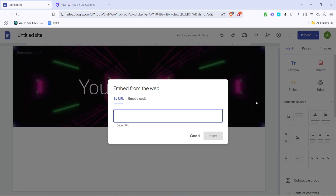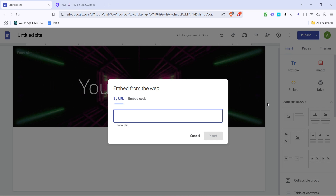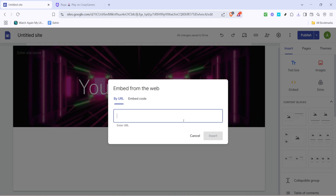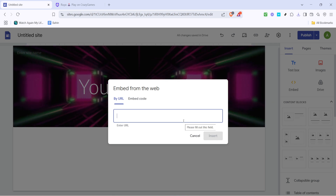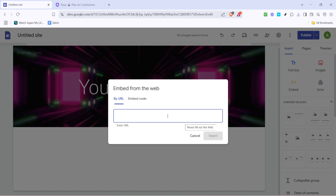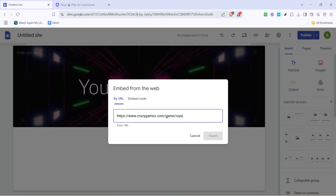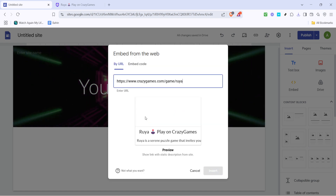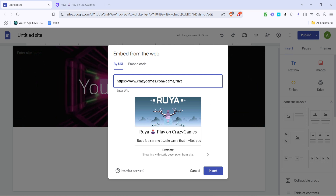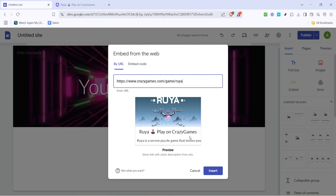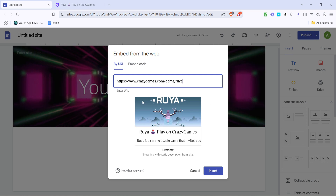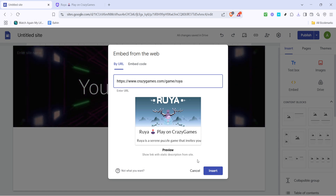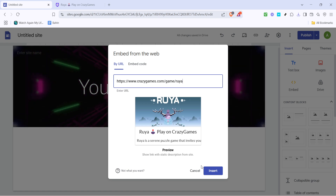Now that you're on your new Google Site, look for the embed option. You'll typically find this in the menu on the right hand side of your screen. Click on it. When prompted, paste the URL you copied earlier into the provided field. This is where the magic happens — by embedding this link, you're effectively integrating the game directly into your website, making it easily accessible for visitors to play.